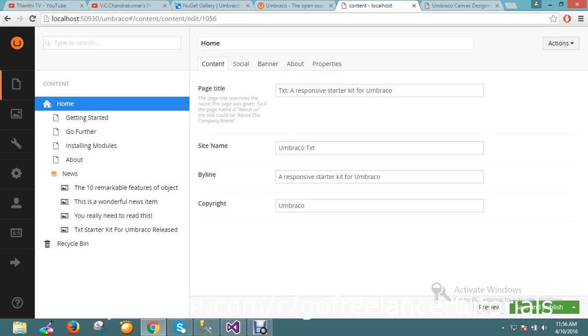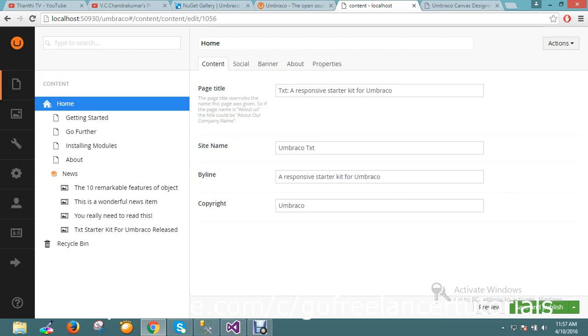Suppose you added some content somewhere here. If you want to modify anywhere, you can do it by simple drag and drop and you can publish it. It will work. Okay, no problem. From the next video session, I will go deep about Umbraco and how to start developing using Umbraco. Thanks for watching the video, guys.